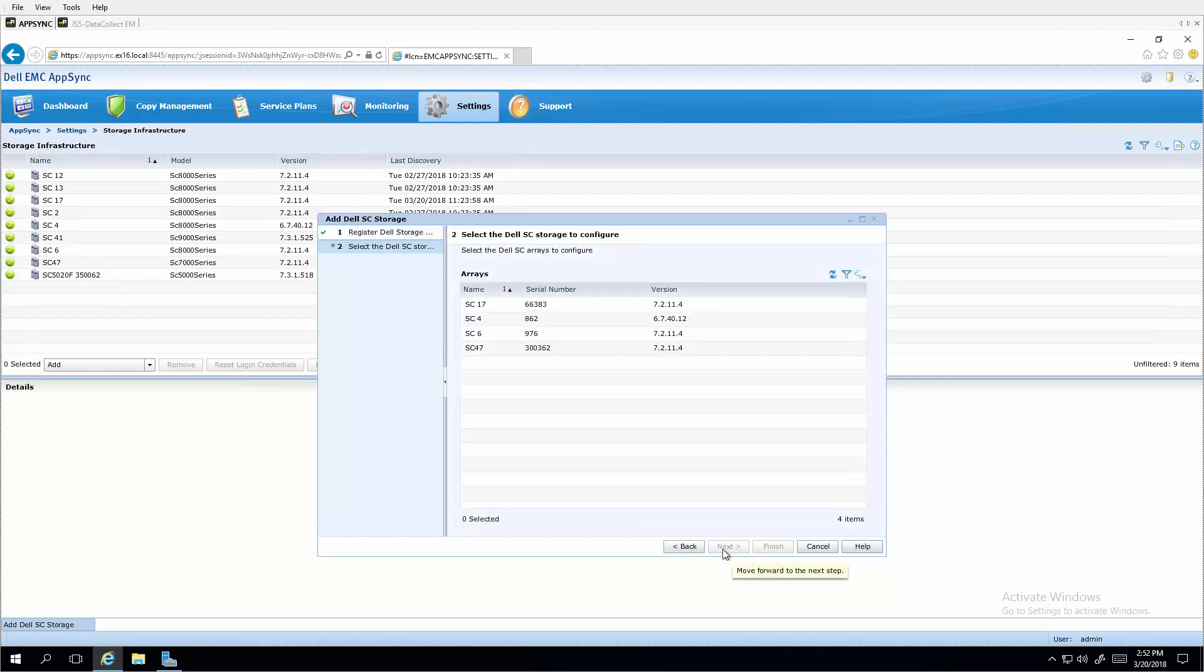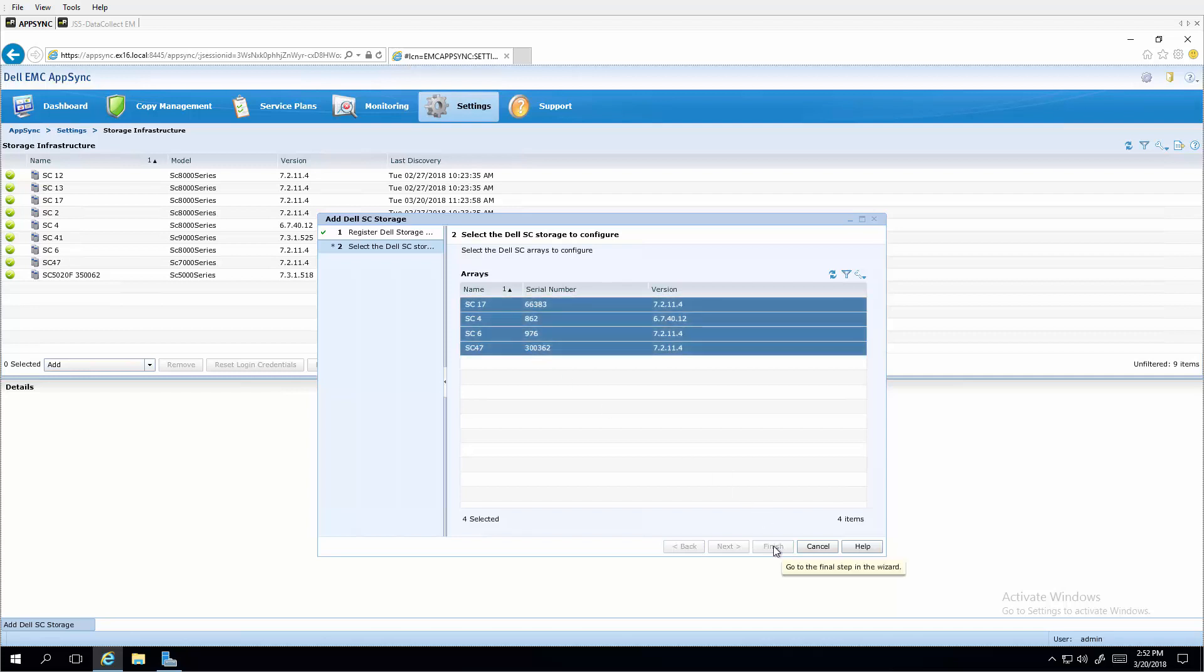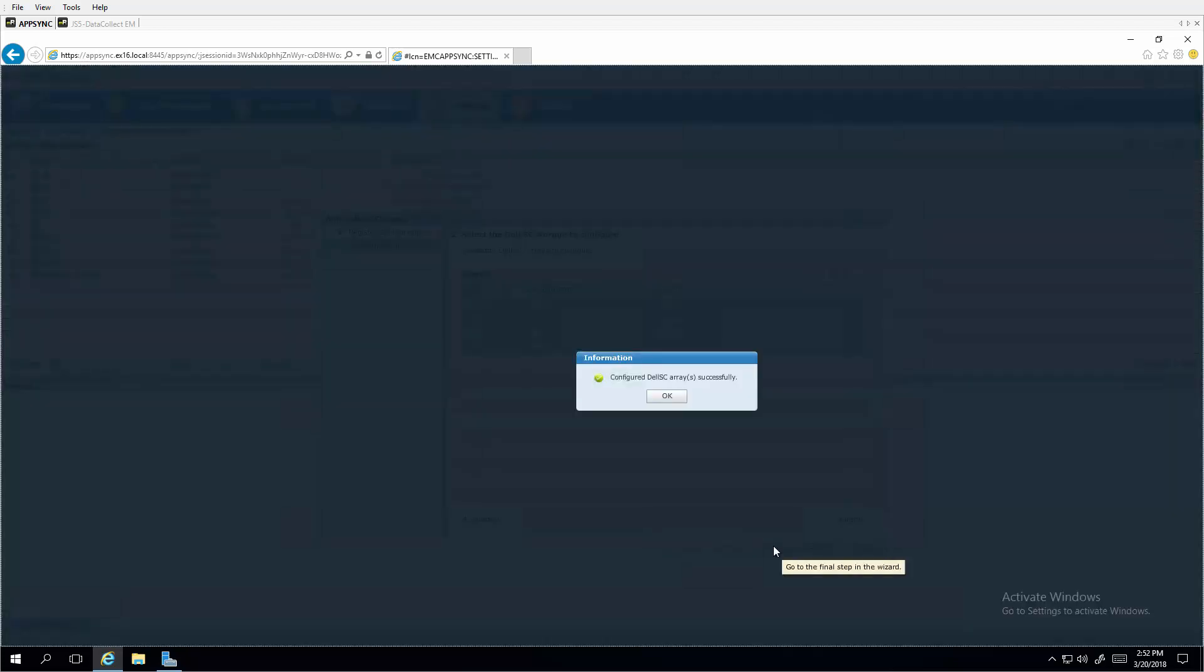And the Dell SC storage arrays appear that are managed by this data collector. And you can select which arrays you want to work with on this AppSync server. We're going to select them all and click finish. And that successfully configures those arrays for this AppSync server.